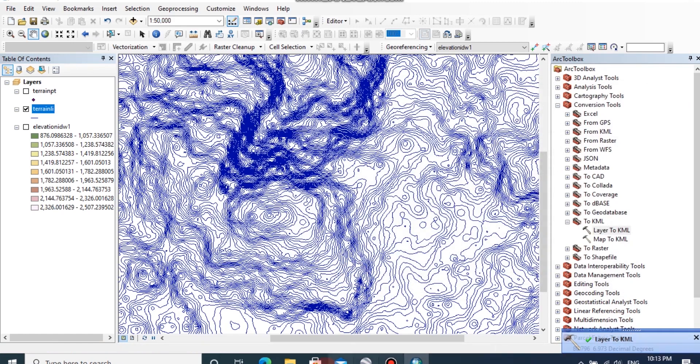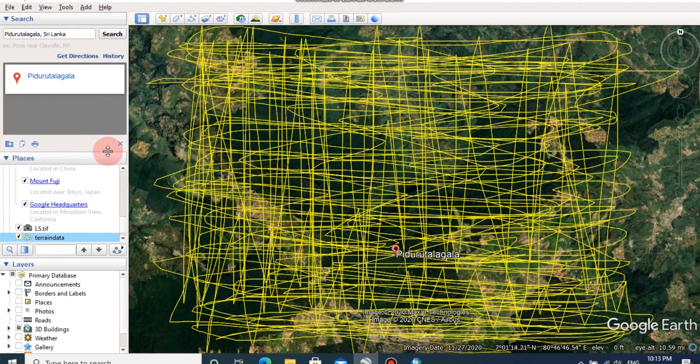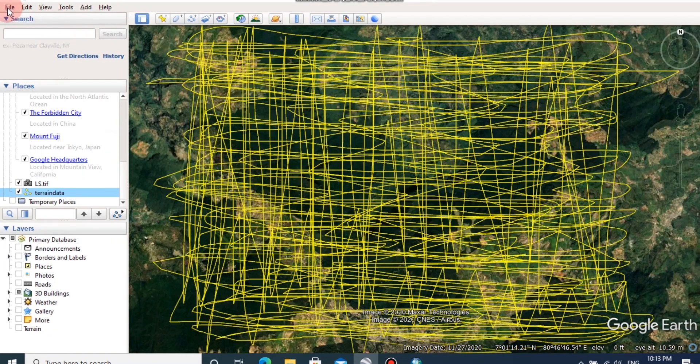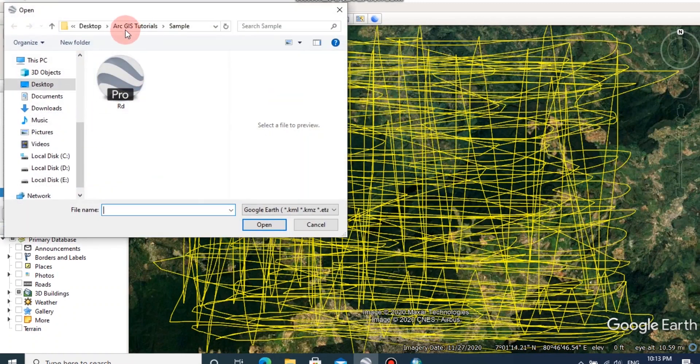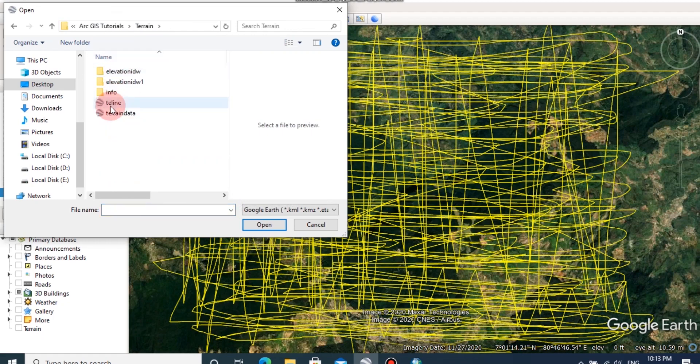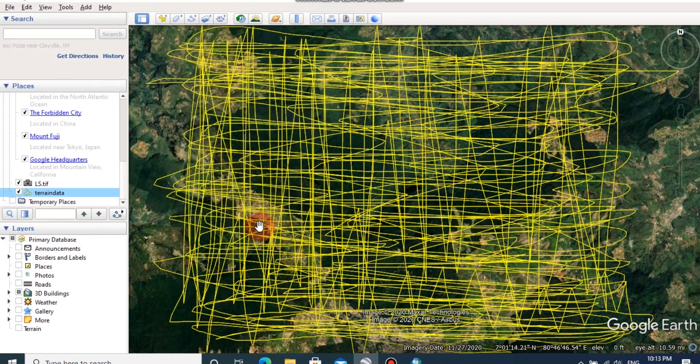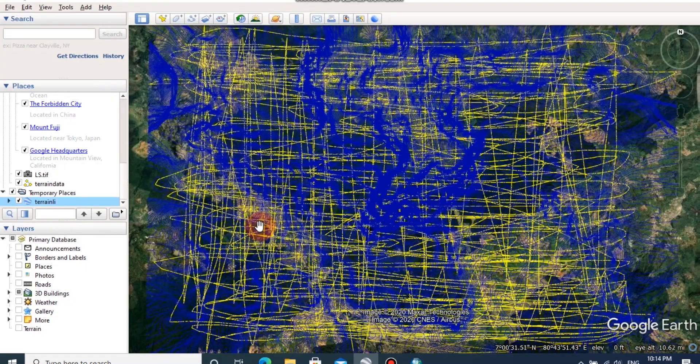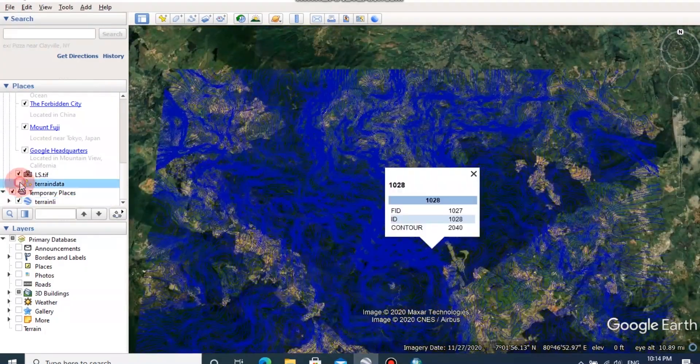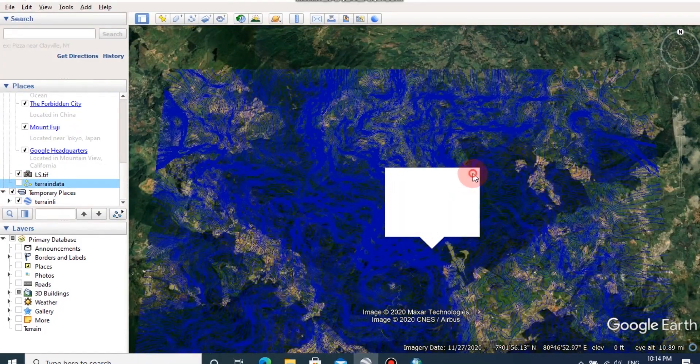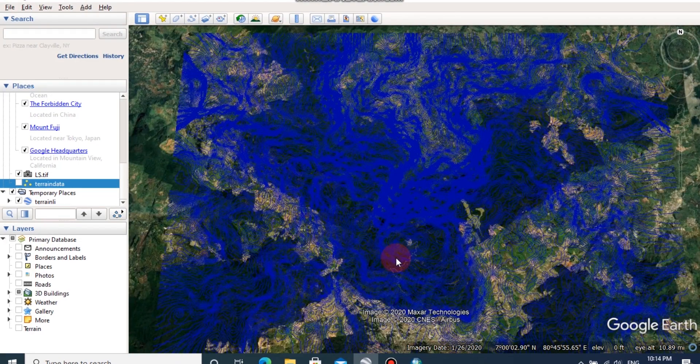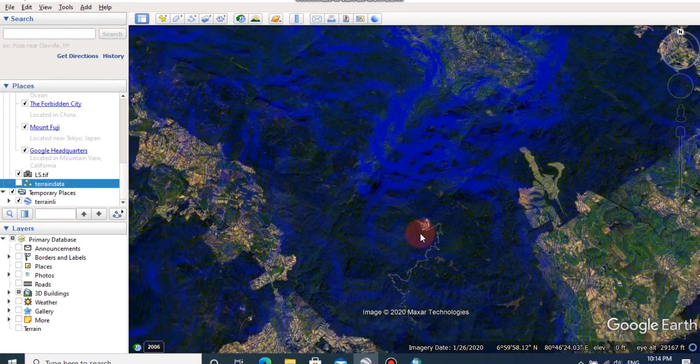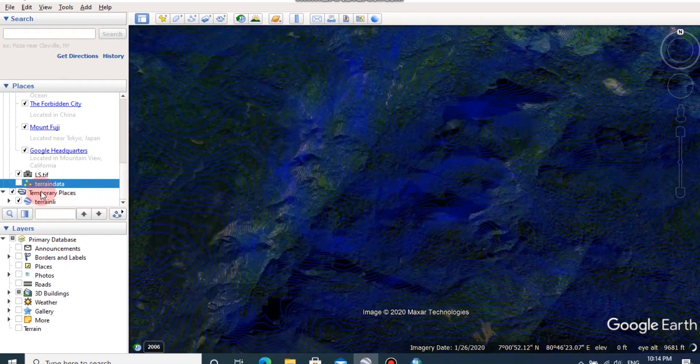After converting layer to KML, you can open Google Earth. Then click on file, then browse your location. This is the converted terrain line. Then click open. Here you can see the converted terrain line has overlaid the ground.